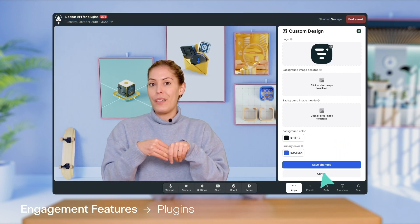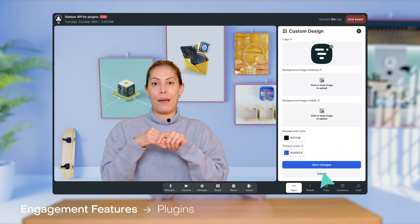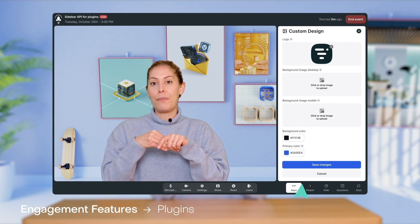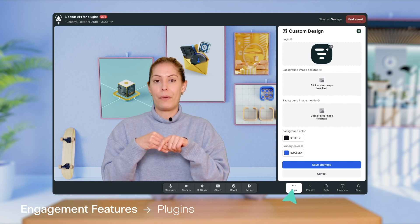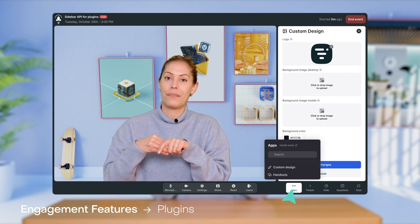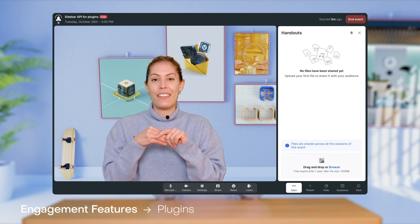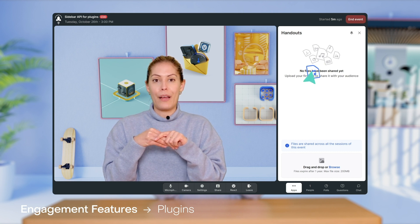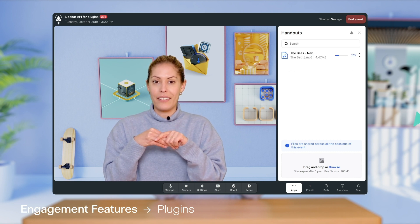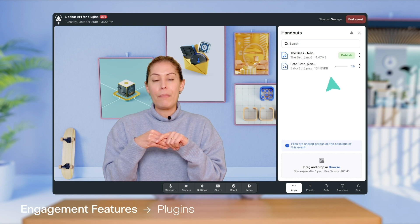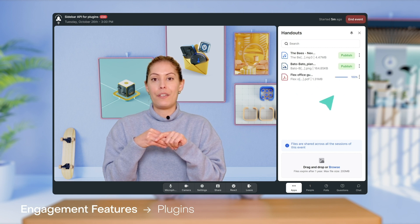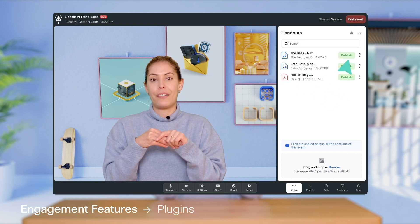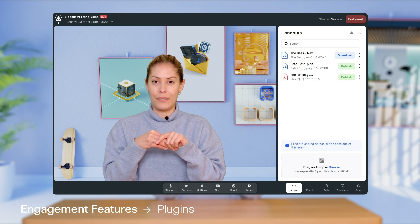I'll also show you the handouts app, which allows you to share downloadable files with participants. All you need to do is click on handouts, and then you have the option to drag, drop, or browse files. Remember to respect the size limit, and don't forget to click publish so that it appears for your participants.